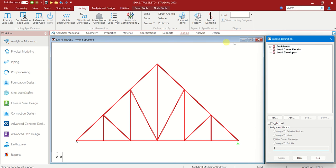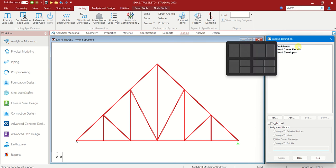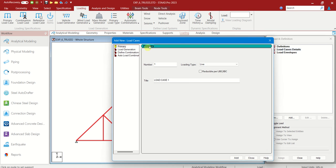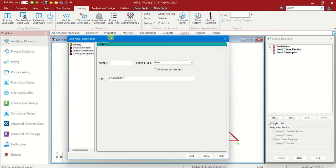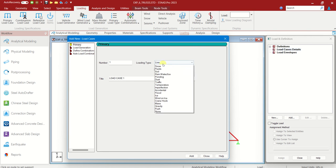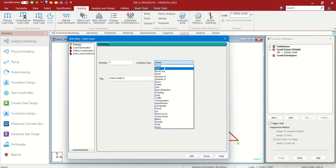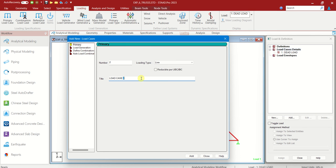Let us go to loading. Initially we have to give dead load and live load. Load case details, add. Loading type, dead load I am choosing. Add. Second one, live load. Add. Live load here. Add.